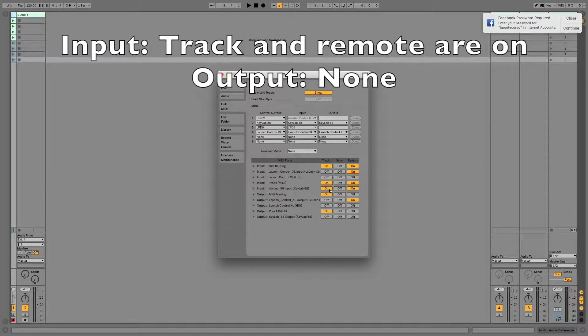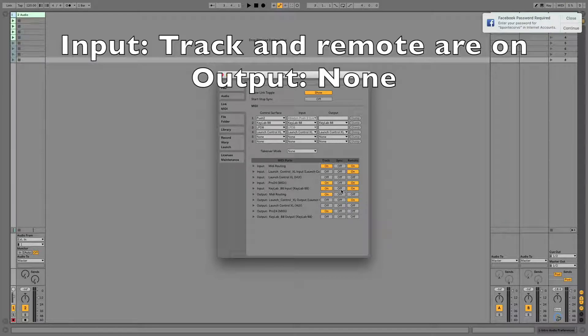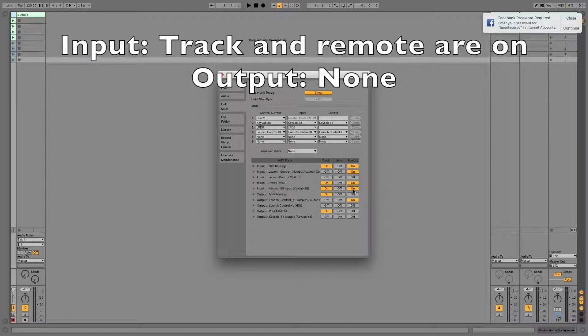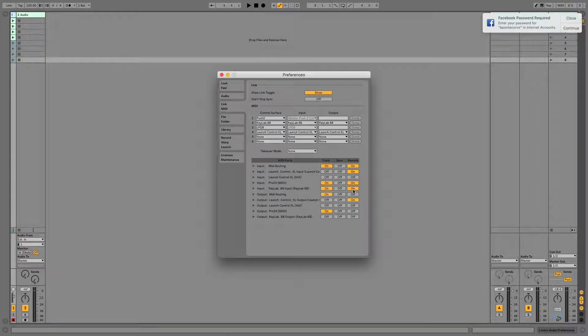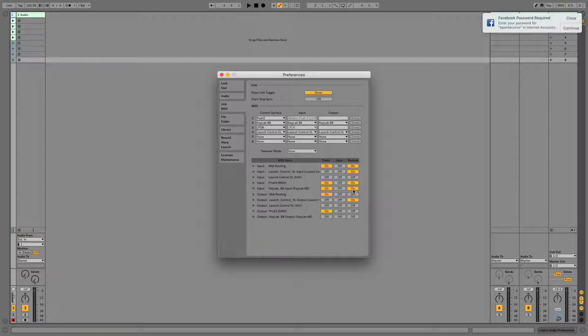My MIDI setup looks like this. For input, I have Track turned on and Remote turned on. That means Ableton is going to see the keys I'm playing, and it's also going to allow me to map MIDI information coming from my keyboard to the screen.